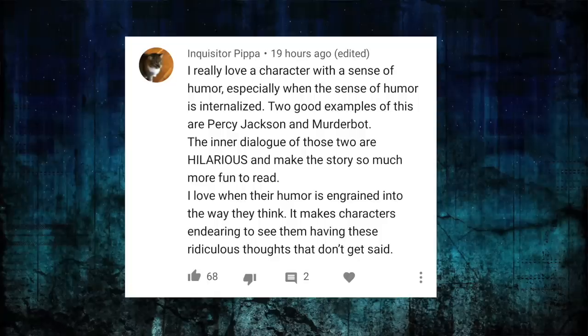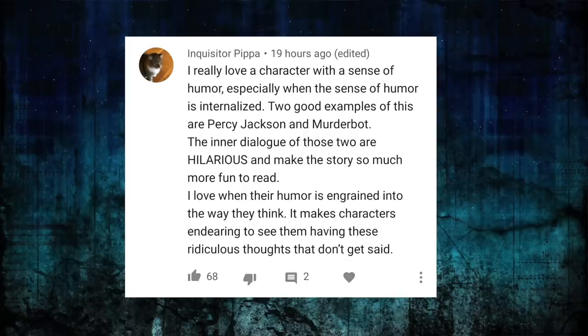There were tons of comments about characters with a sense of humor. I really love a character with a sense of humor, especially when it's internalized. Two good examples are Percy Jackson and Murderbot — the inner dialogue of these two are hilarious and make the stories so much more fun to read. I love when their humor is ingrained into the way they think. It makes characters endearing to see them having these ridiculous thoughts that don't get said.